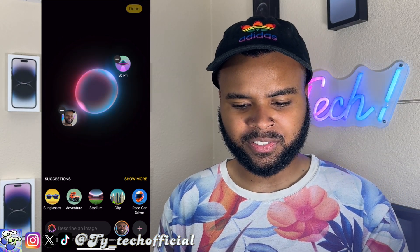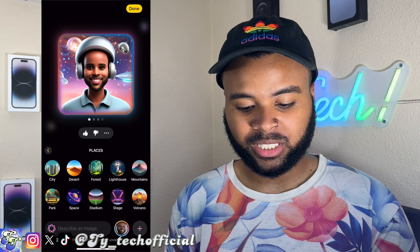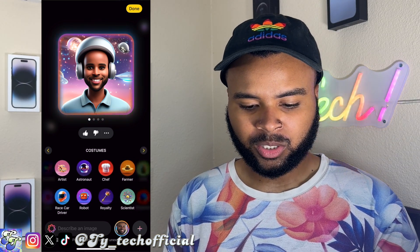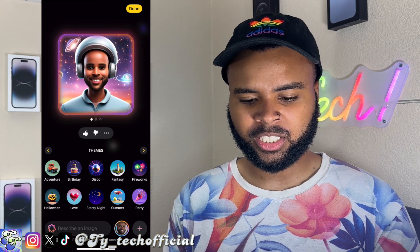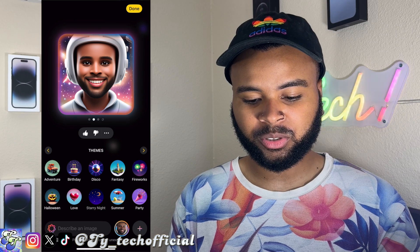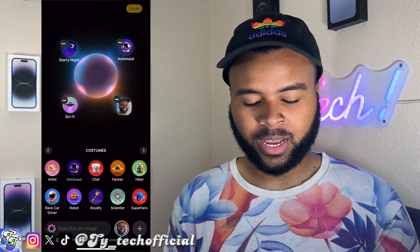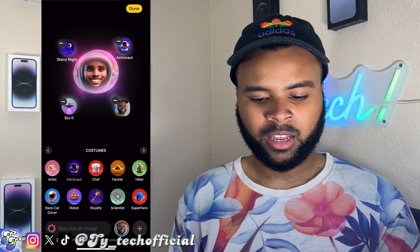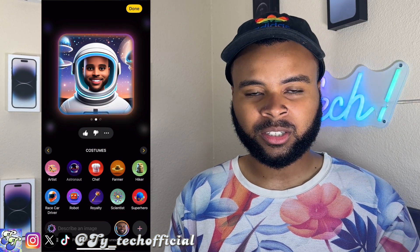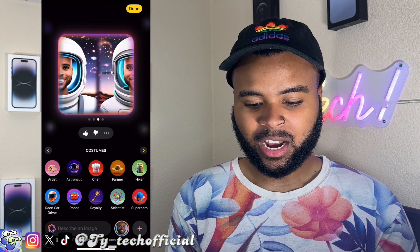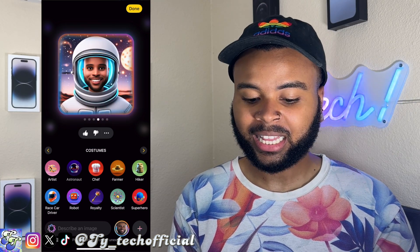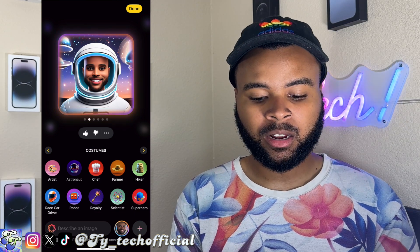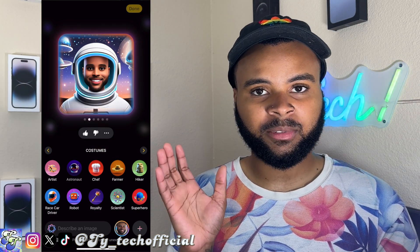We're going to add some sci-fi into the mix. If you hit 'show more' underneath the suggestions, you have the choice of adding themes, costumes, accessories, and different places for your image. I added sci-fi and starry night — I'm a bit of a Van Gogh fan — and tapped the bubble to enlarge it. There I am, literally in space as an astronaut. Once you find an image you like, hit done or press the three dots to save it directly to your camera roll.